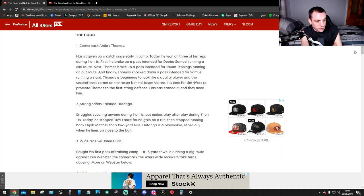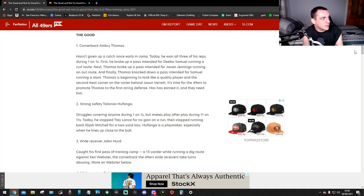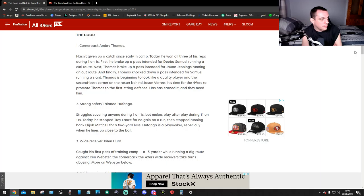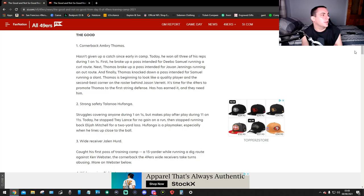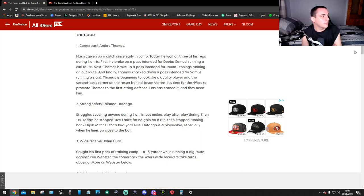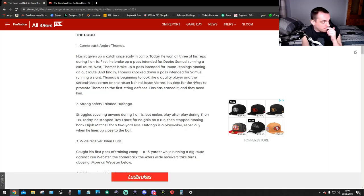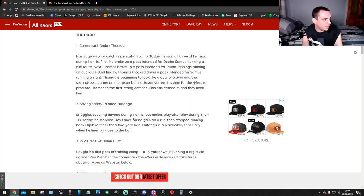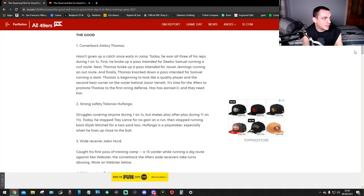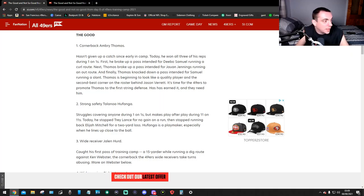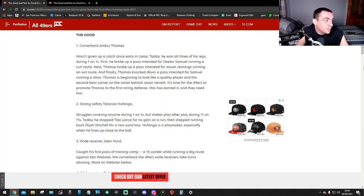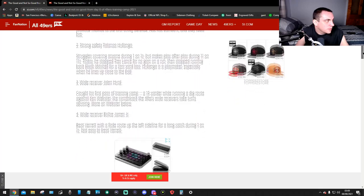The good: Cornerback Ambry Thomas hasn't given up a catch since early in camp. Today he won all three of his reps during one-on-ones. First he broke up a pass intended for Deebo Samuel running a curl route. Next, Thomas broke up a pass intended for Jennings running an out route. Finally, Thomas knocked out a pass intended for Samuel running a slant. Thomas is beginning to look like a quality player and the second best corner on the roster behind Jason Verrett. It's time for the 49ers to promote Thomas to first string defense. He has earned it.